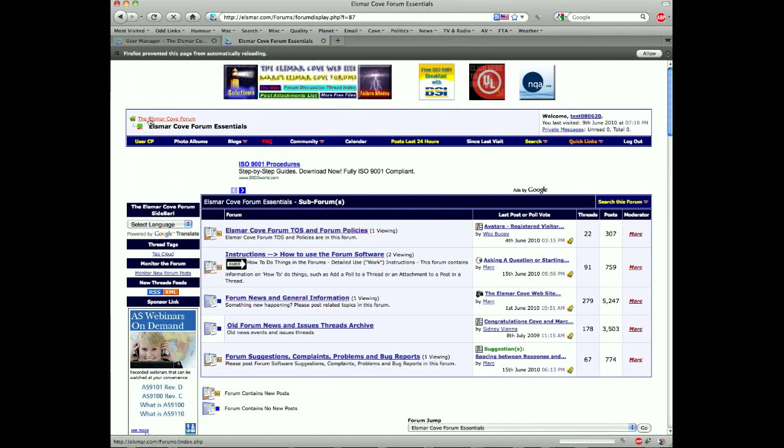So when you click Yeltsmarco Forum Essentials it's going to list the sub-forums there that you can post in. Now if you look up here it shows you you're in the Ellsmarco Forum Essentials and if you want to get back to the home page you would just click this here.